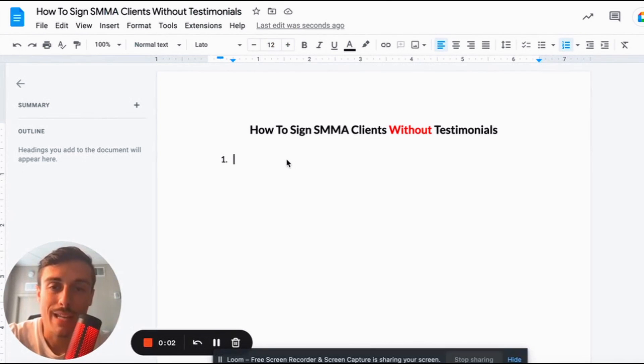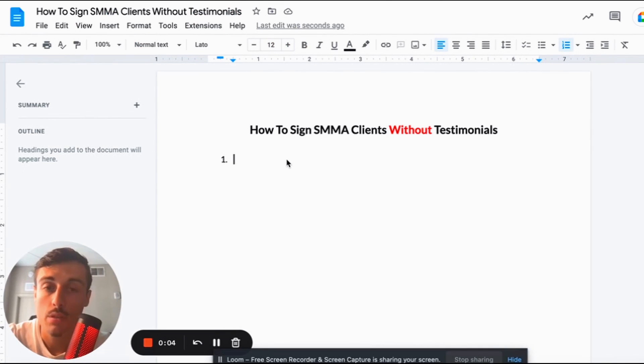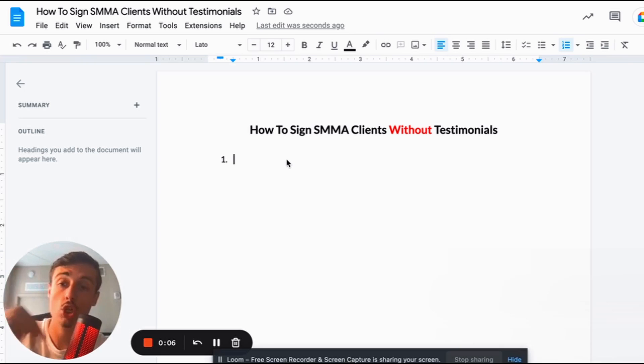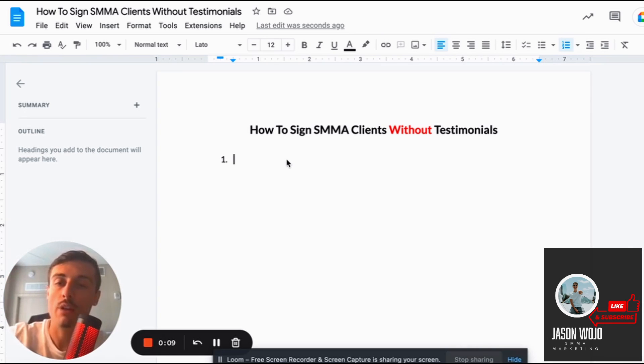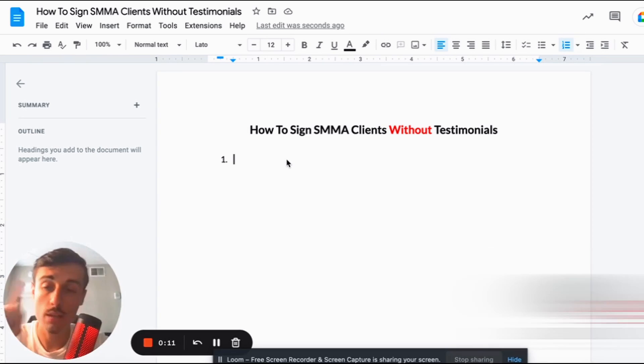Today I want to talk about how to sign SMMA clients without testimonials or social proof, and how you can turn that around and start closing deals without feeling like you have to be an authority already.